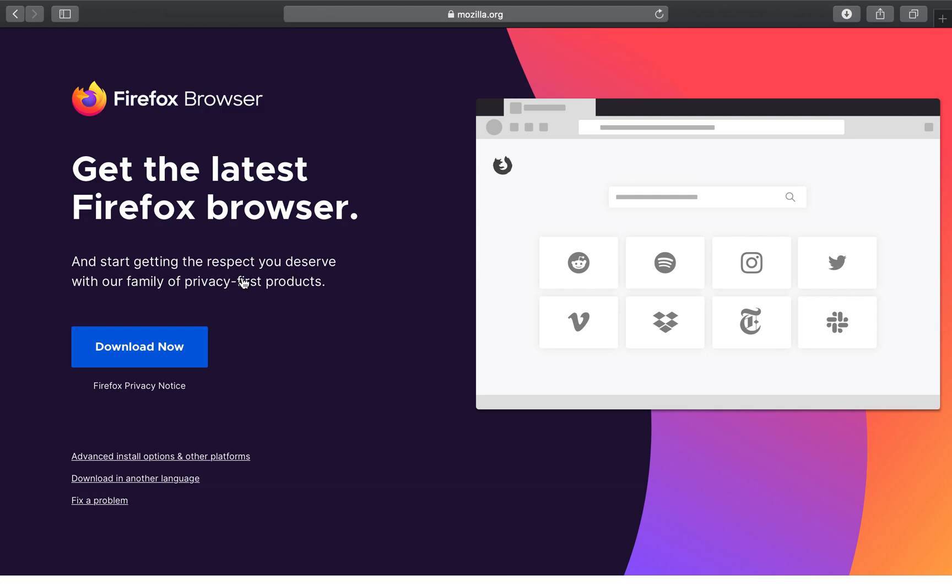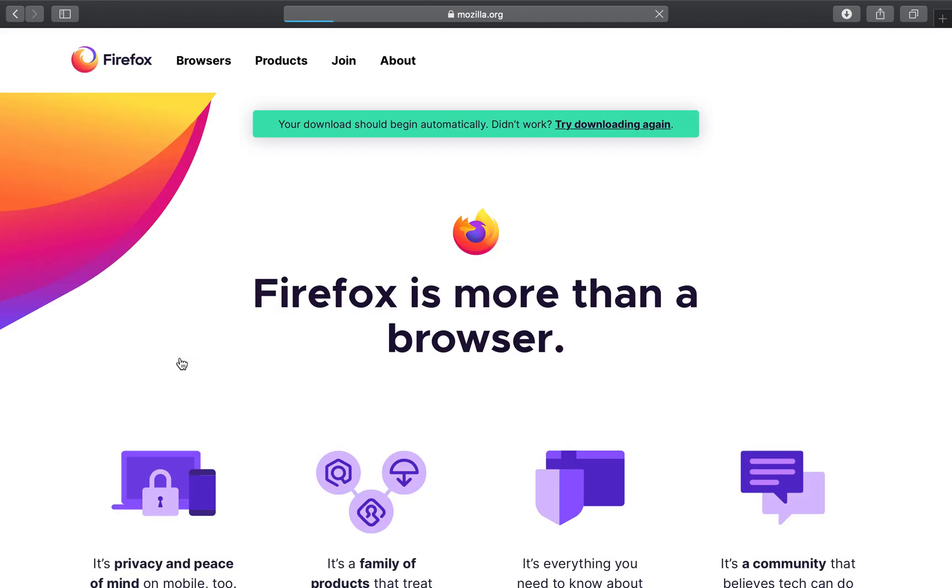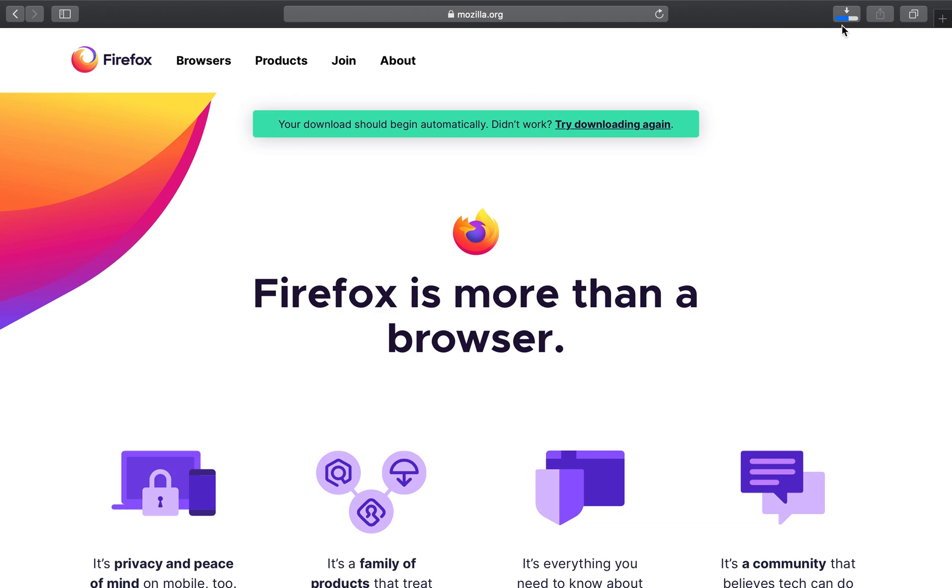I'll click the link and this next page gives me another link which says download now. And it says your download should begin automatically. It has an indicator here letting me know it's downloading.